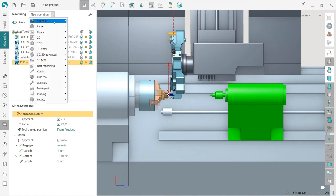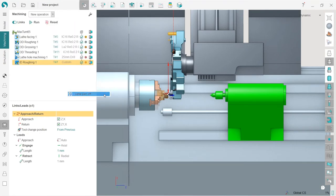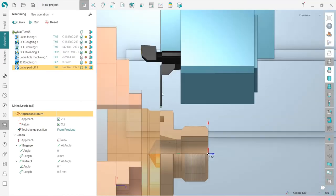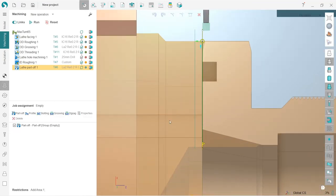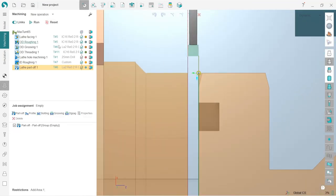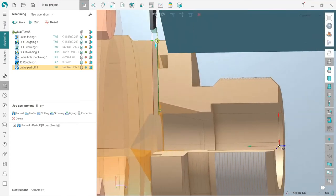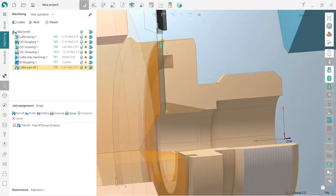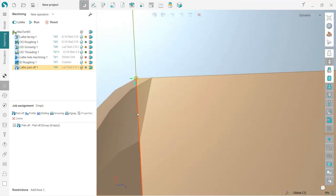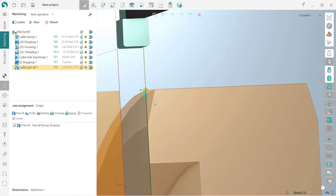So I will create a lathe part-off operation. You can see that the tool is automatically selected already. So if I go to job assignment, I have it here already. If I just press run, my part will be cut off, but I have a little chamfer here.